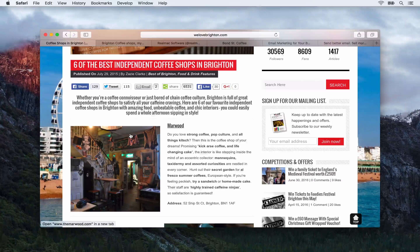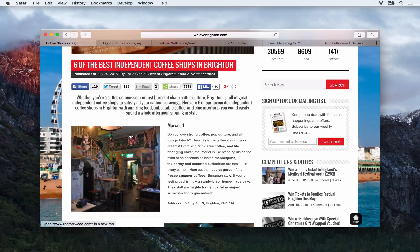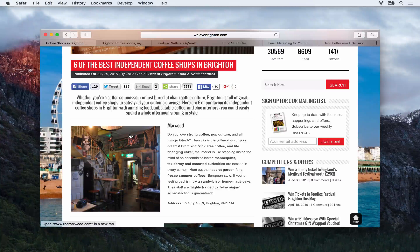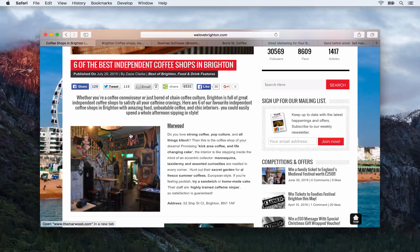A link from this site is going to be so valuable — firstly it's ranking number one on Google, and secondly they're talking about all different types of events, coffee shops, restaurants, any sort of activities within Brighton. So if you can get in contact with them and try to get them to list your business on blog posts like this, you'll be on the way to having some really good quality inbound links.